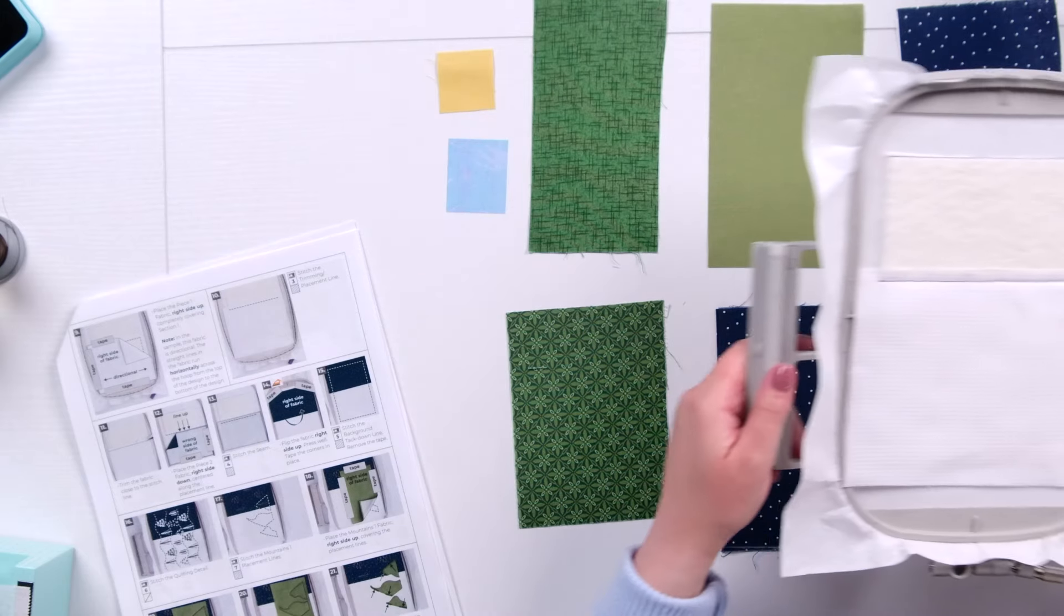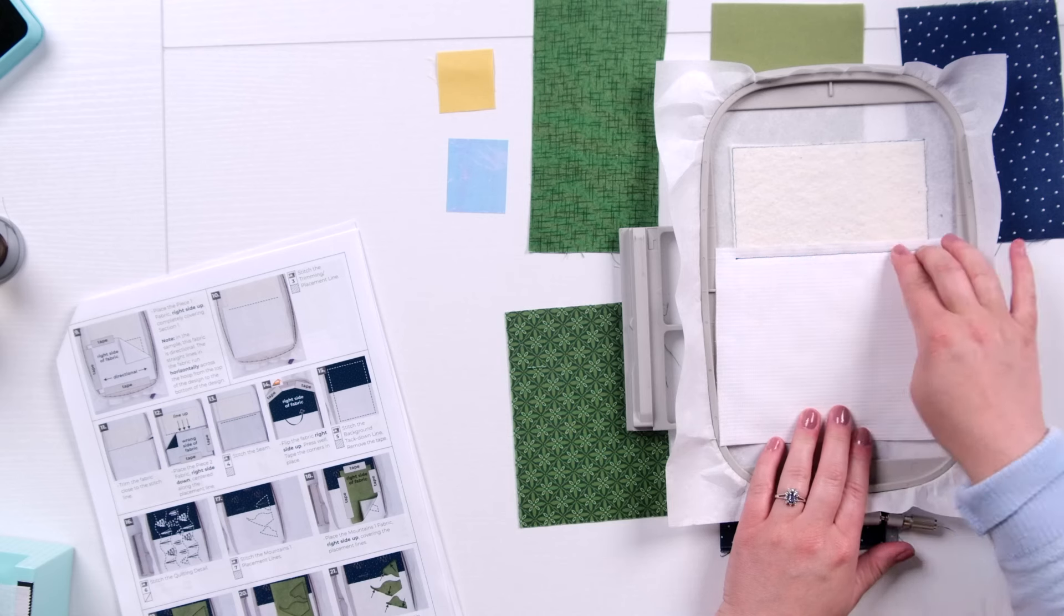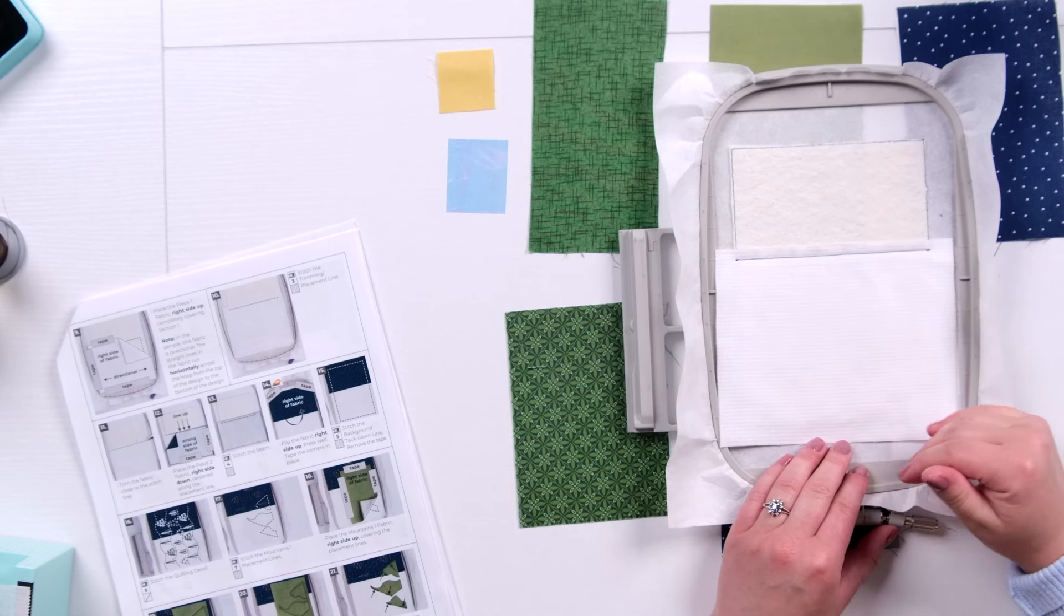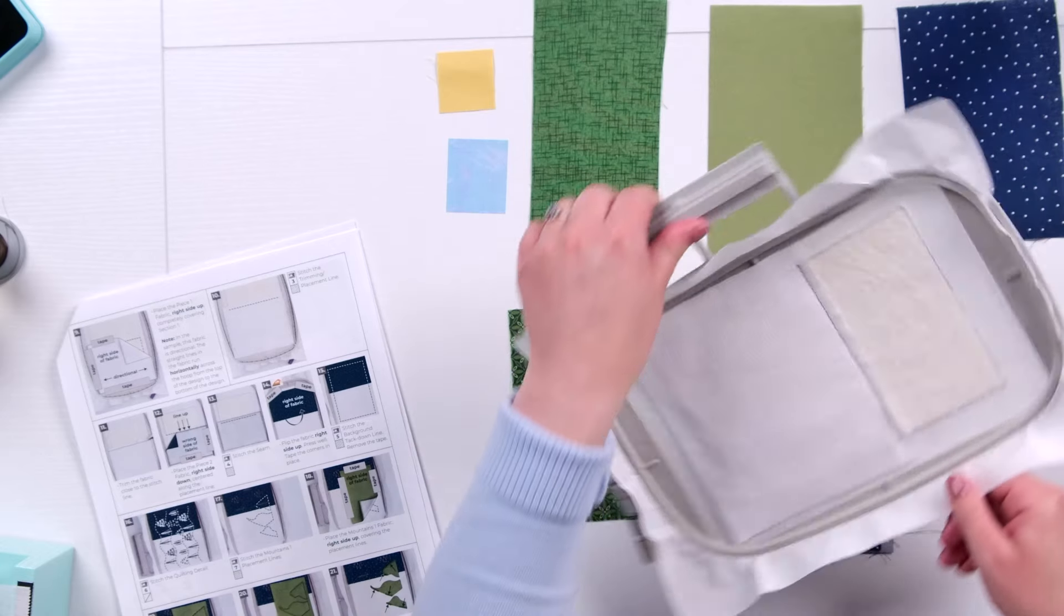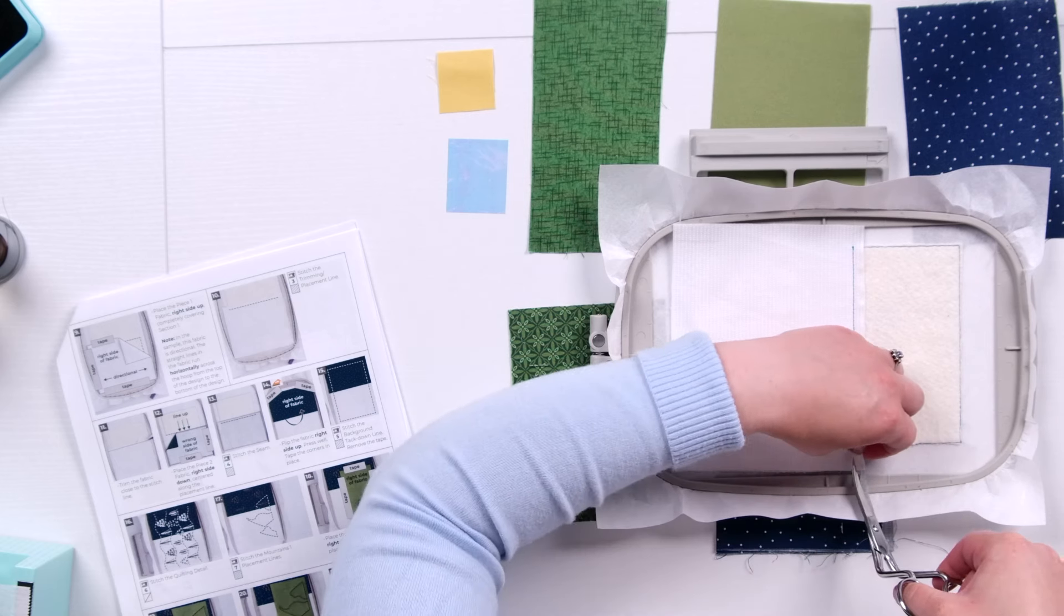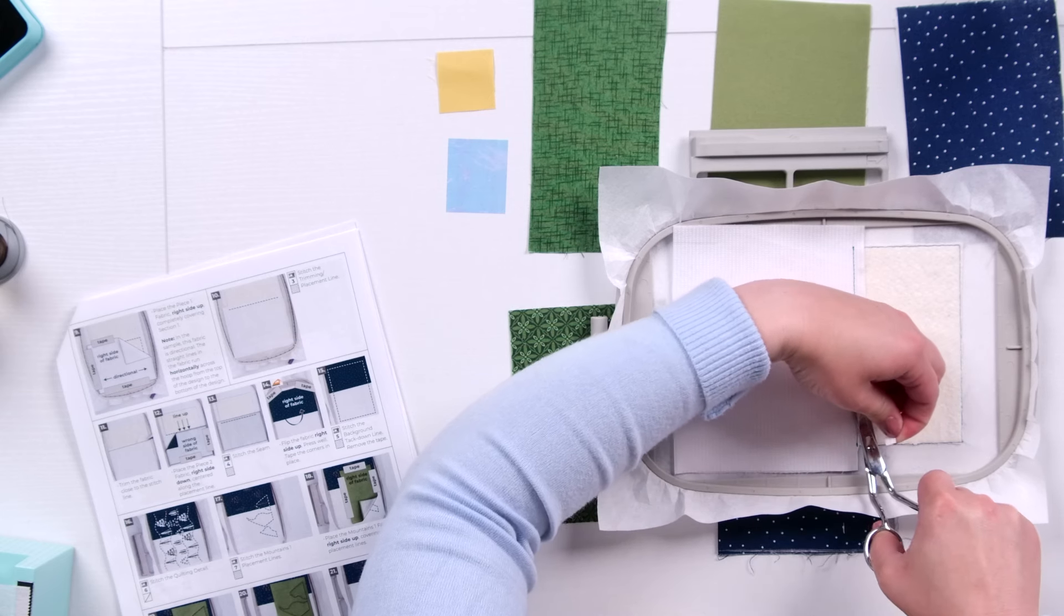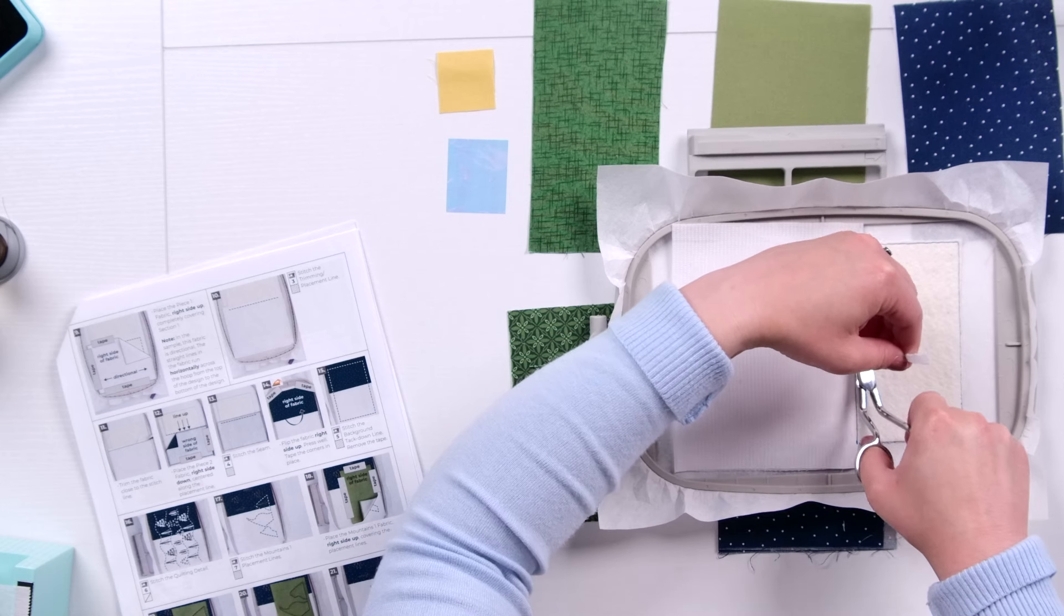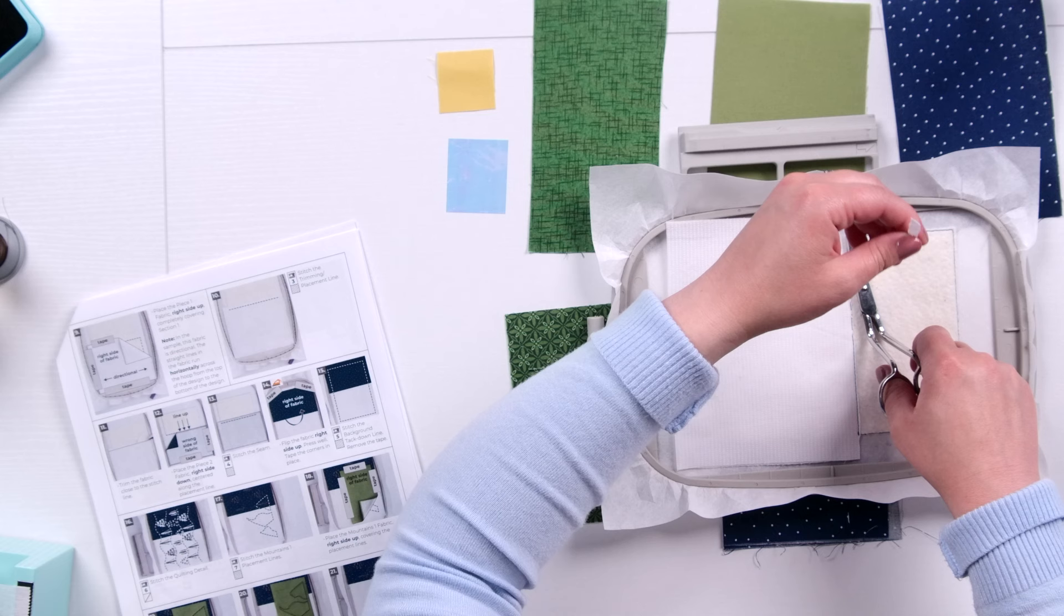All right so as you can see we've done that first trimming placement line over the fabric. And luckily my pattern aligns really nicely here. This excess that we have we're just going to trim away real quick. So I'm going to place my hoop so I can reach that a little bit better. And I am just trimming pretty close to that line.